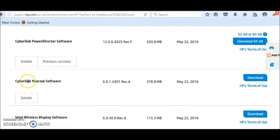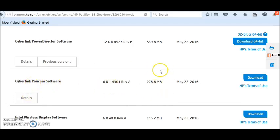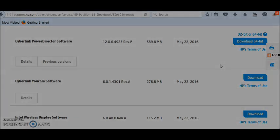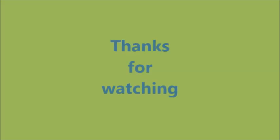There we go — CyberLink YouCam software. That's the webcam driver. Click Download, it usually takes about five minutes to install. Restart your computer and that should do it.